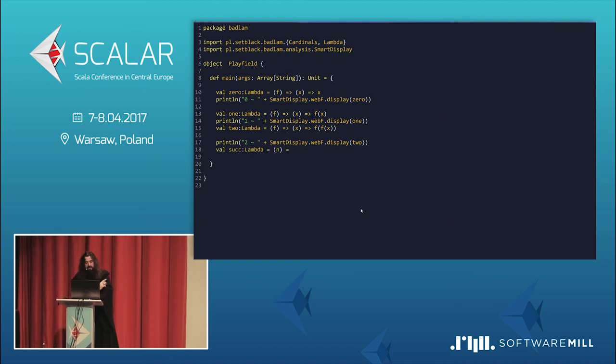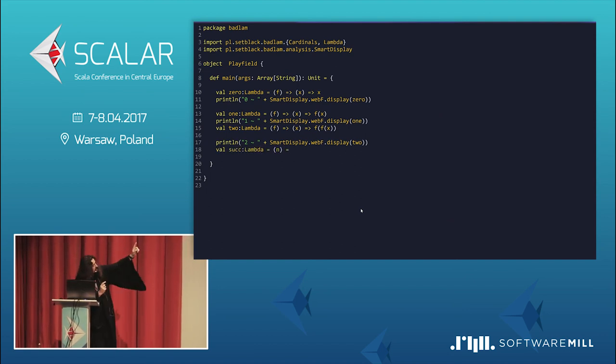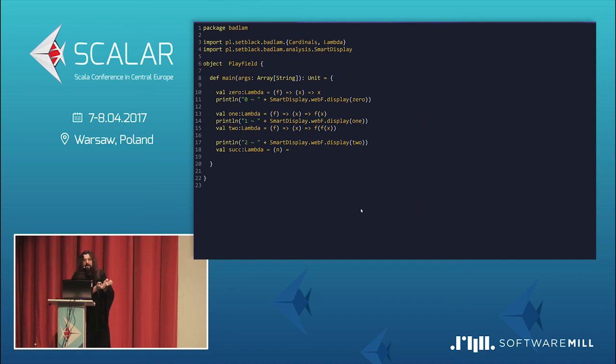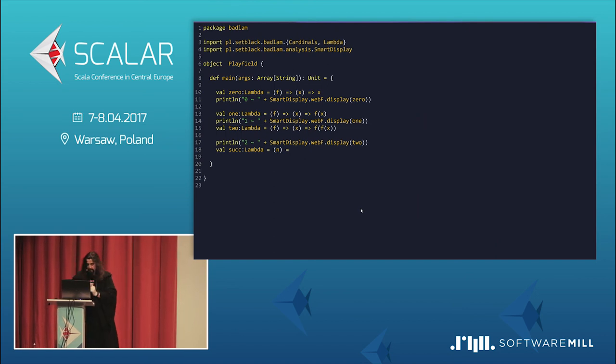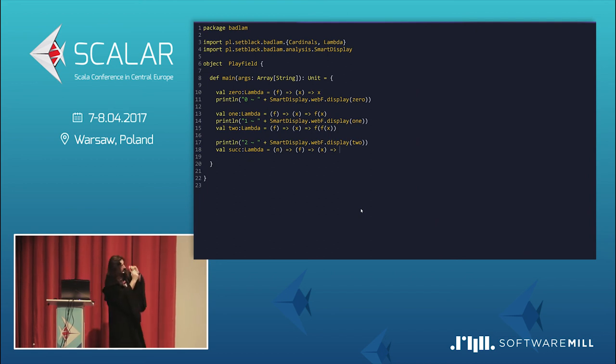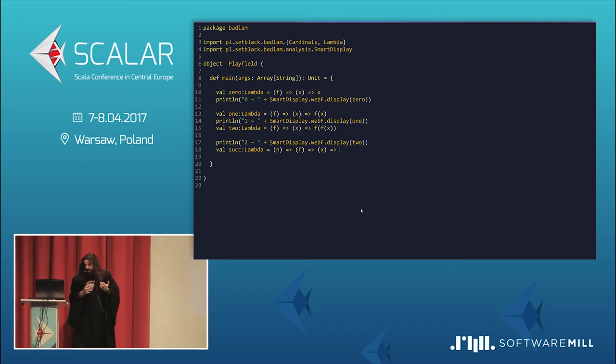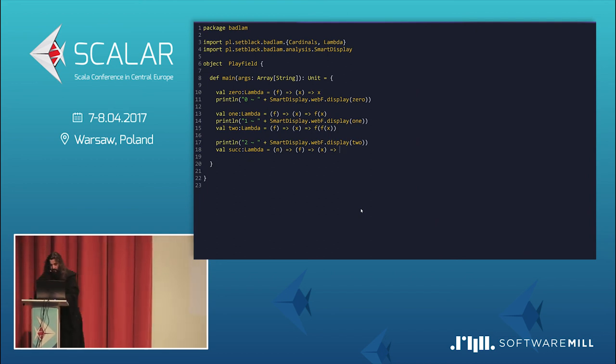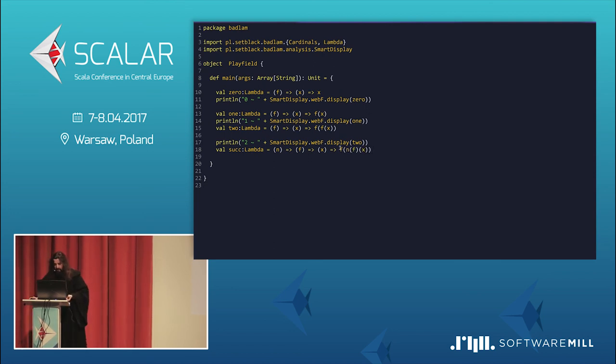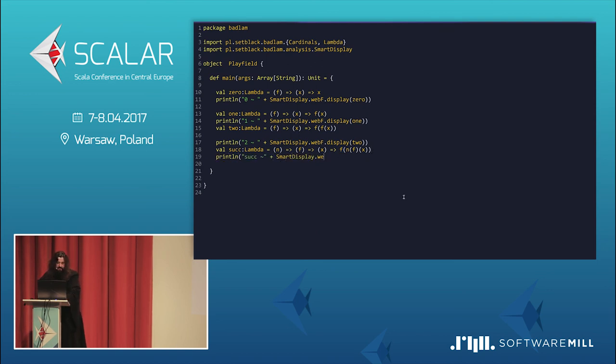So, because of that, I can create even the very important function. So, that would be two. I'll display it. But the very important function is successor. So, the next one. So, I'm taking some N. It is the already existing number. And what I do? I'm taking some F and X. It means, in fact, I'm returning something that is a number. And then I simply make one another application of F. It's right here. So, it should, if I print it, successor, it's just a lambda. So, I can print it. Now, no fancy tricks here. But right now, let me display successor of one.